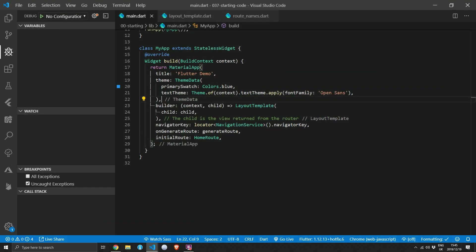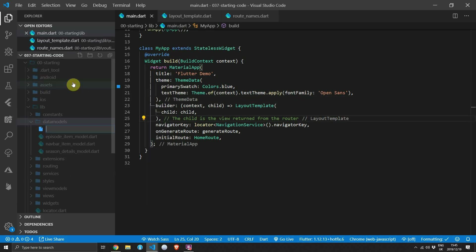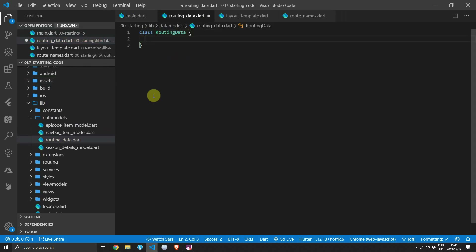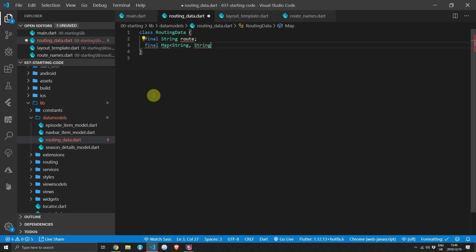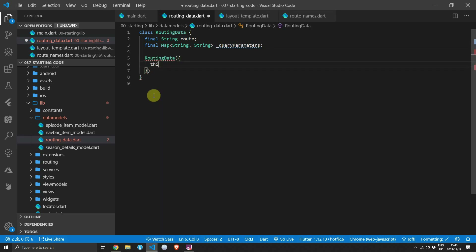What we'll do is extract the data from the URL into a new class called RoutingData. The RoutingData will contain the route we are navigating to as well as a map describing the query parameters passed into the URL. We'll use an extension to deconstruct and return our RoutingData. Start by creating the model — under data models create a new file called routing_data. This will be a class with a final string property called route and a final Map<String, String> property called queryParameters, both passed through the constructor.